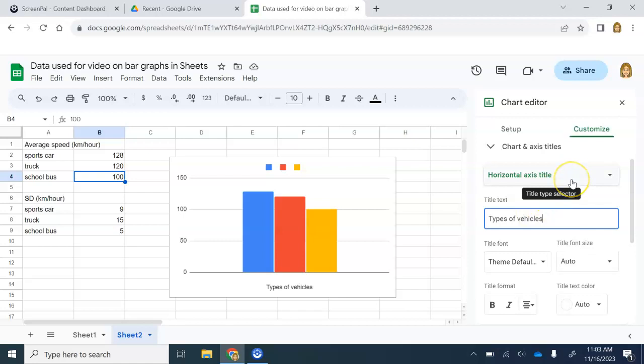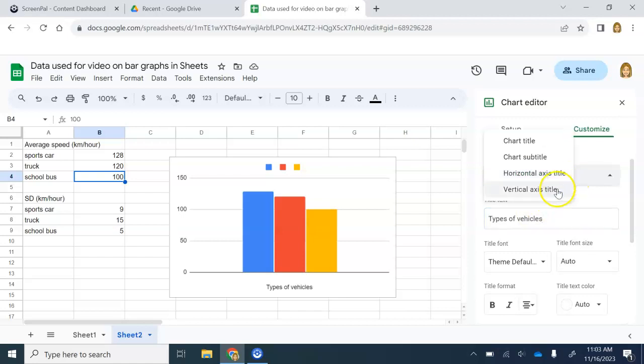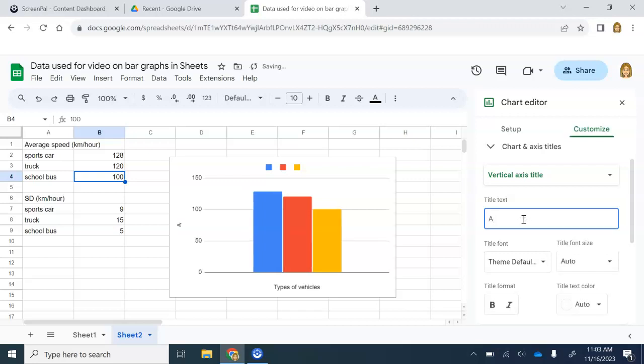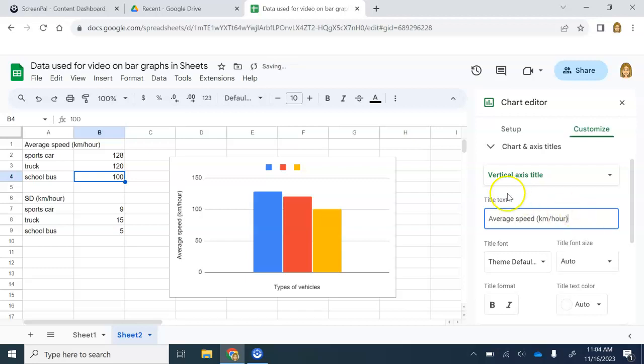Then you're going to change this to vertical axis label. This is where I'll get to title my y-axis. We're going to title it whatever makes sense for the y-axis. In this case, average speed in my unit is kilometers per hour. So we've got those labels.